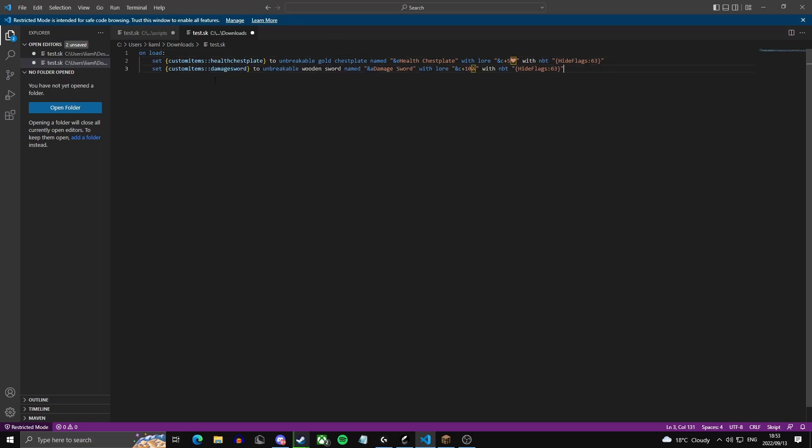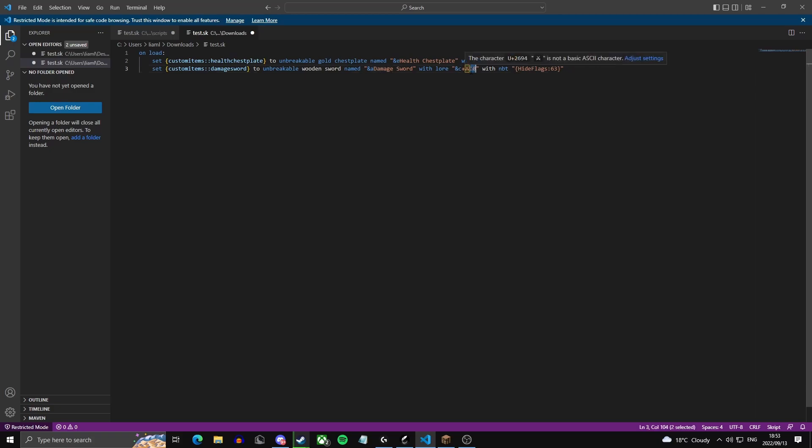And then here what I've done is I've just copy pasted this and I've just changed health chestplate to damage sword, gold chestplate to wooden sword, health chestplate to in green damage sword with the lore. Then I put plus 10 and then a sword emoji. So I'll also leave this in the description and then with the same NBT.